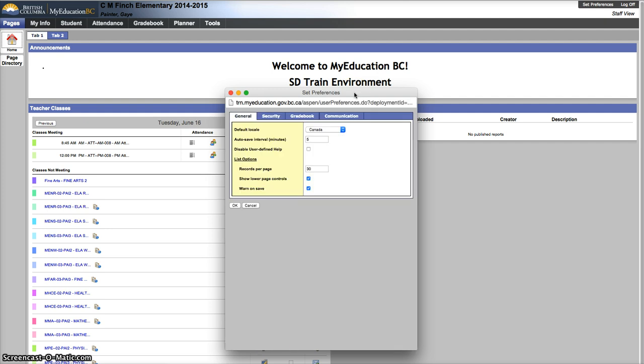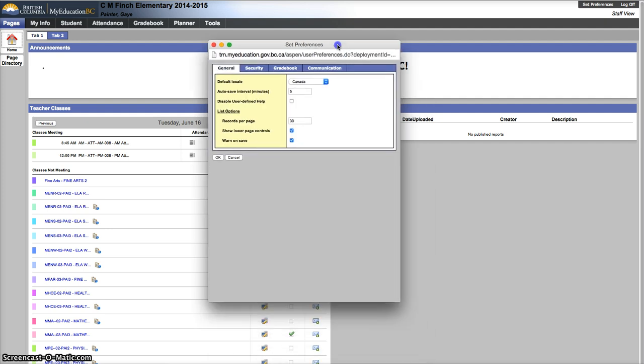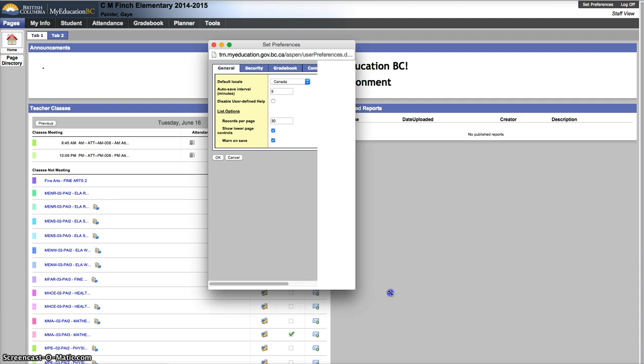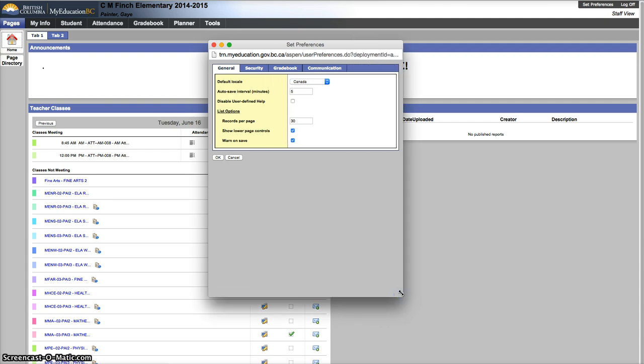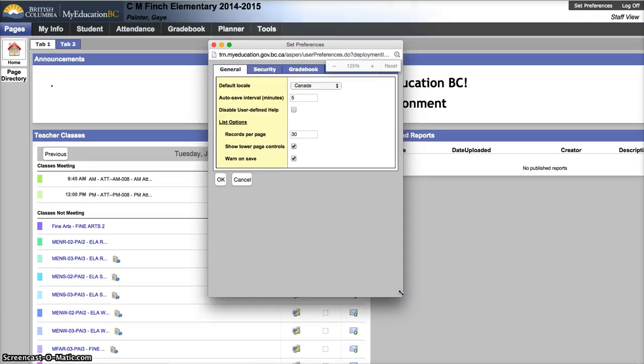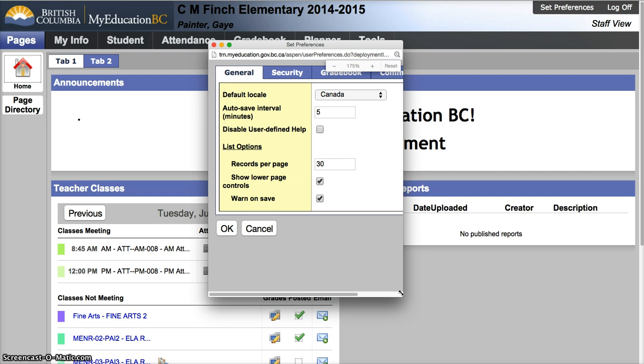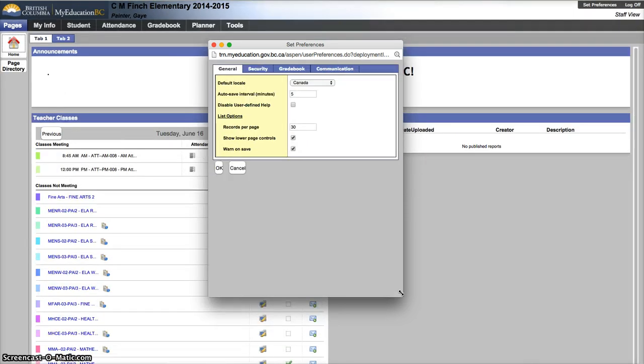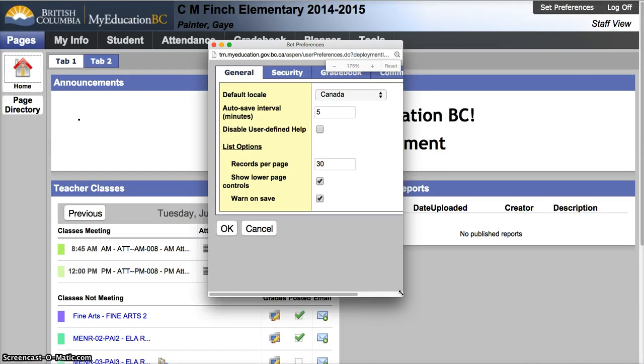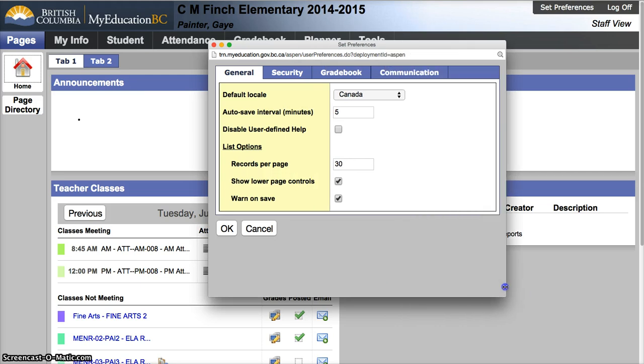This will open up a pop-up. If for some reason the pop-up looks smaller than it needs to be, it may be because you've zoomed in on your browser window. On a Mac, it's command plus in Chrome, or command minus to zoom in. If the text is too small, you can zoom, but you might have to resize your window.